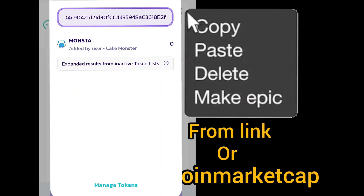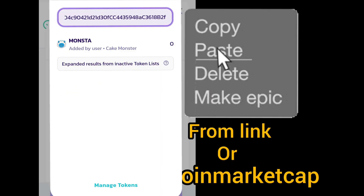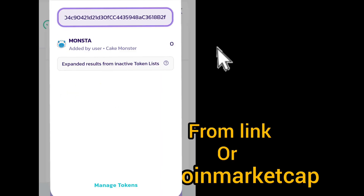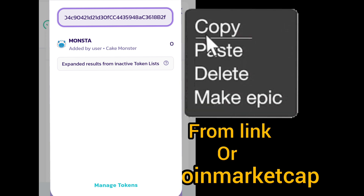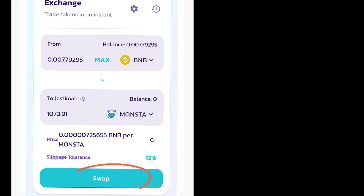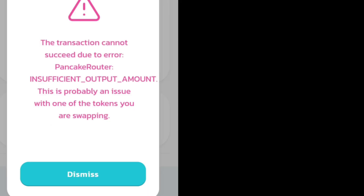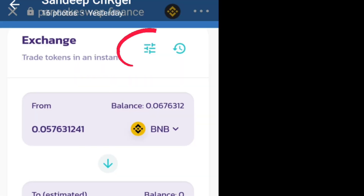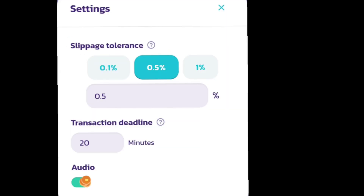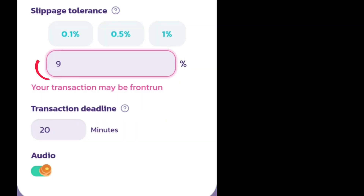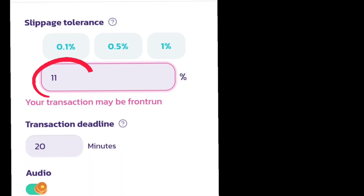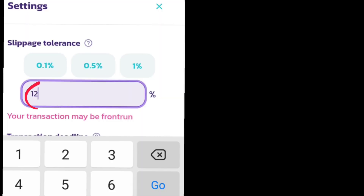Paste the same Cake Monster contract address from CoinMarketCap.com in the token search, import it, and then click Swap. If an error shows, go to Exchange settings at the top and increase your slippage tolerance — sometimes it needs to go to 10, 11, or even 12. Try your luck.